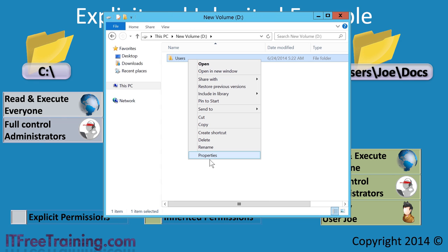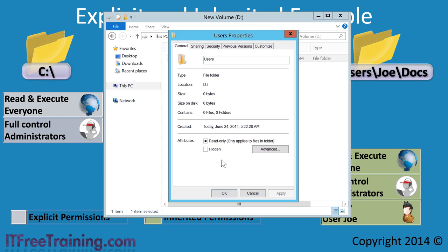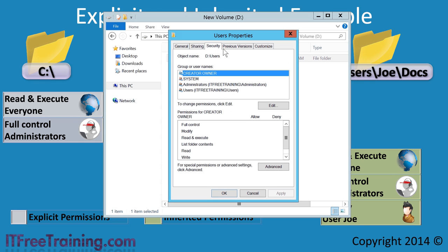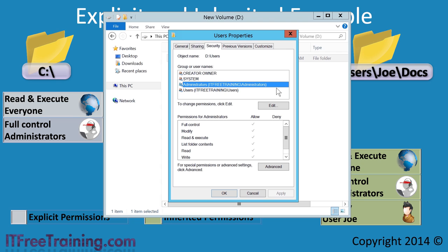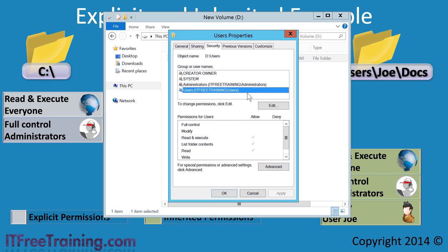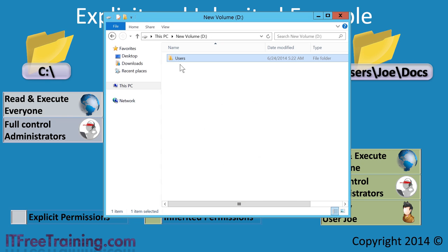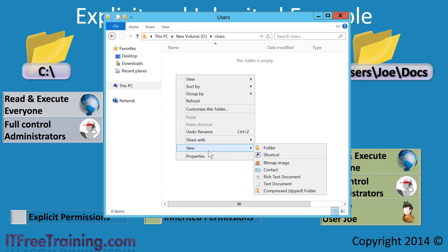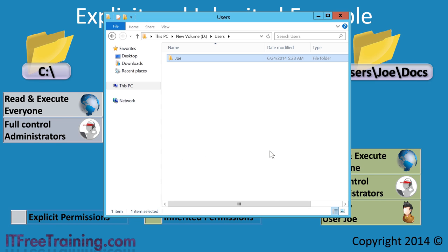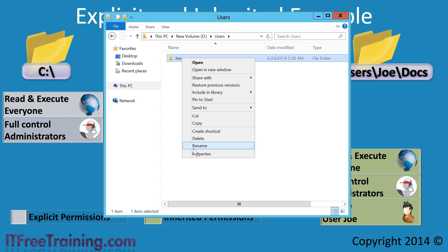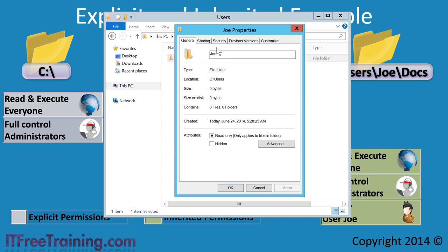I will open the D drive and create a new folder and call it Users. If I right click the folder and open the properties, I can then select the security tab to see the security that has been applied to this folder. There are four permissions that have been applied — notice in particular administrators and users. I will now open the Users folder and create a folder called Joe. This folder needs to be able to be read by all users, however Joe is the only one that should be able to write to it.